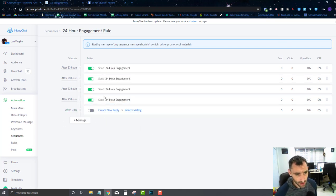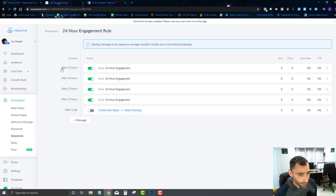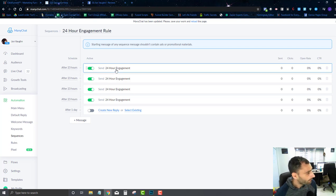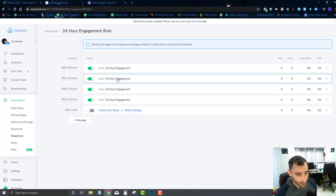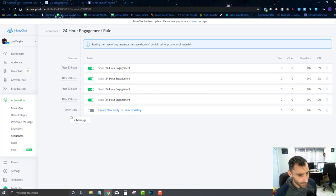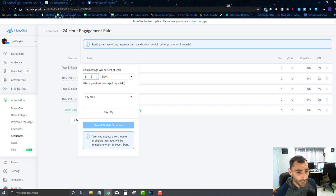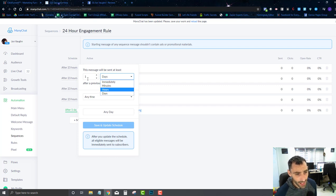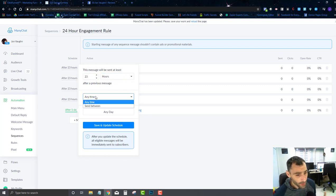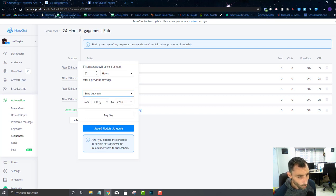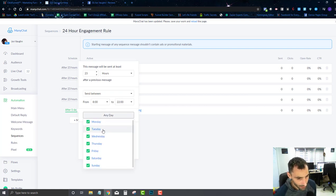Let's go through how this works. As soon as somebody comes to this sequence, 23 hours after being added they get that flow, then 23 hours after that they get the next one, and so on. You can choose between immediate, minutes, hours, or days. I'm picking 23 hours. You can also set a schedule — specific time frames and valid days — for when they actually receive messages.